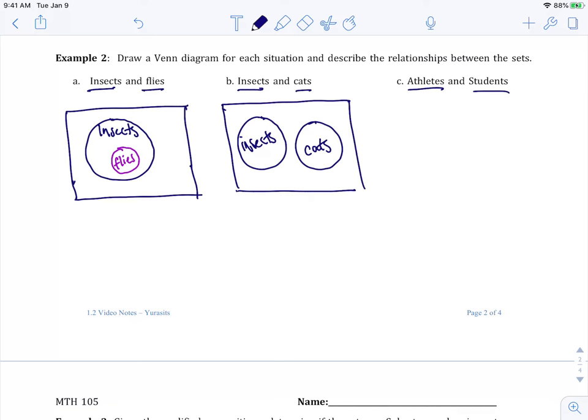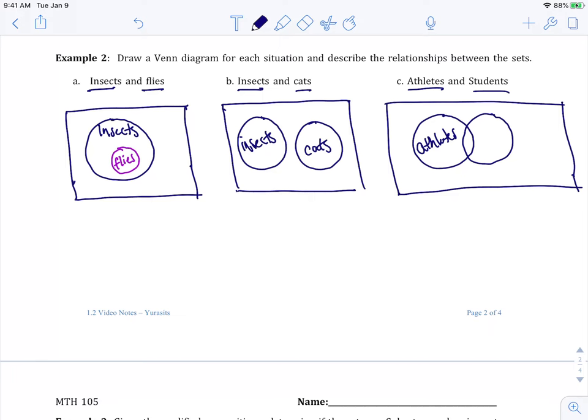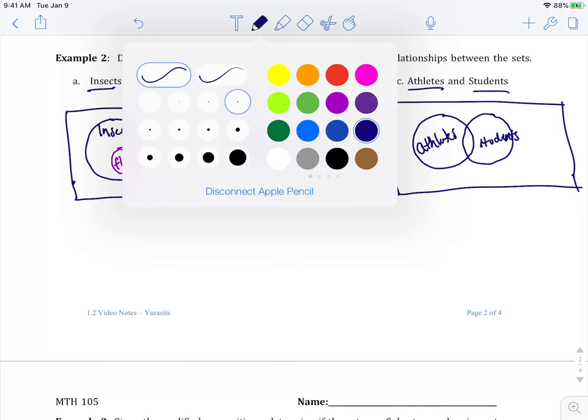Now for C, athletes and students. I just gave myself a really large triangle for no reason, but it happened. Can athletes be students? And can students be athletes? Are all students athletes? Are all athletes students? That's why we have two circles that overlap. We have athletes and students, because some athletes are students, some students are athletes, but not all of them.